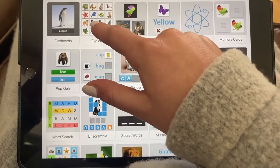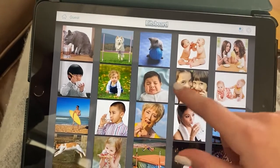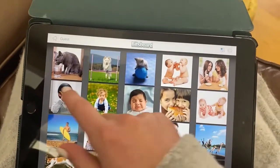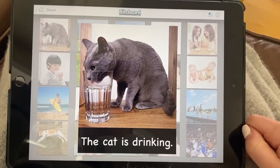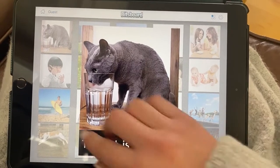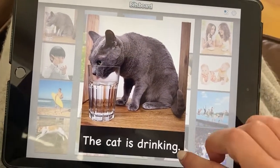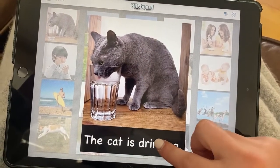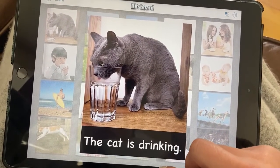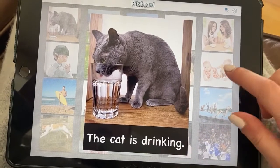If we wanted to play Explore, we would just go in. This is designed for students to learn what these pictures mean. You can press on a picture and hear it again.